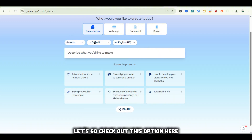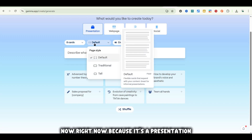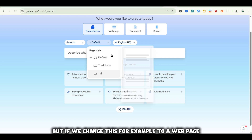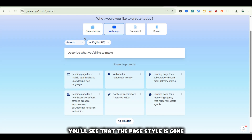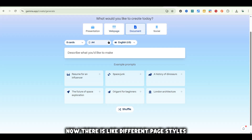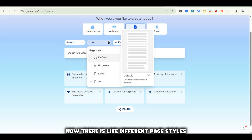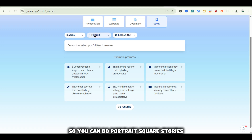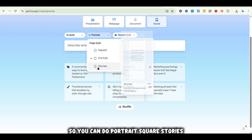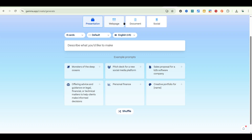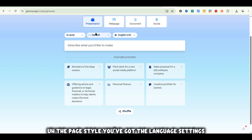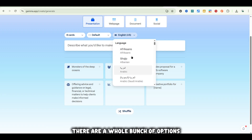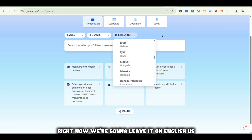Let's check out the page style option. Right now, because it's a Presentation, you've got three page styles: default, traditional, and tall. But if we change to Webpage, the page style option disappears. If we go to Document, there are different page styles: pageless, letter, and A4. The same applies for Socials — portrait, square, and stories. Let's go back to Presentation. Next to the page style, you've got the language settings. If you drop that down, there are a whole bunch of language options. For now, we'll leave it on English US.